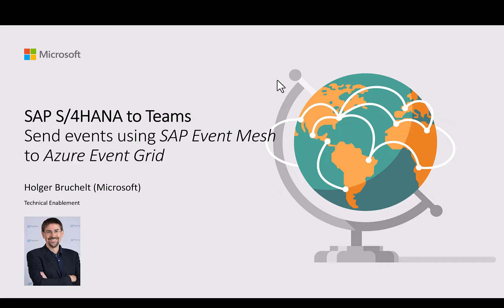In this video we'll take a look at one of the examples of how to send an event from an SAP S4HANA system into Teams.